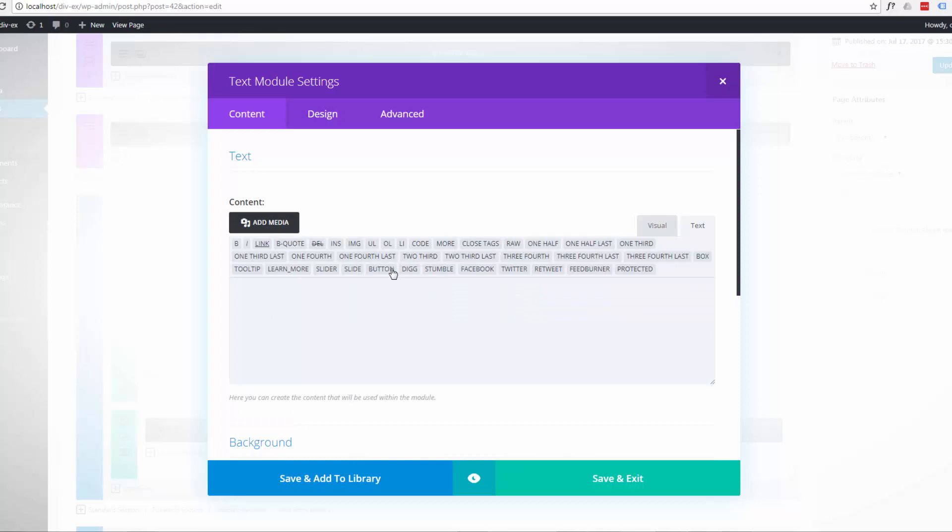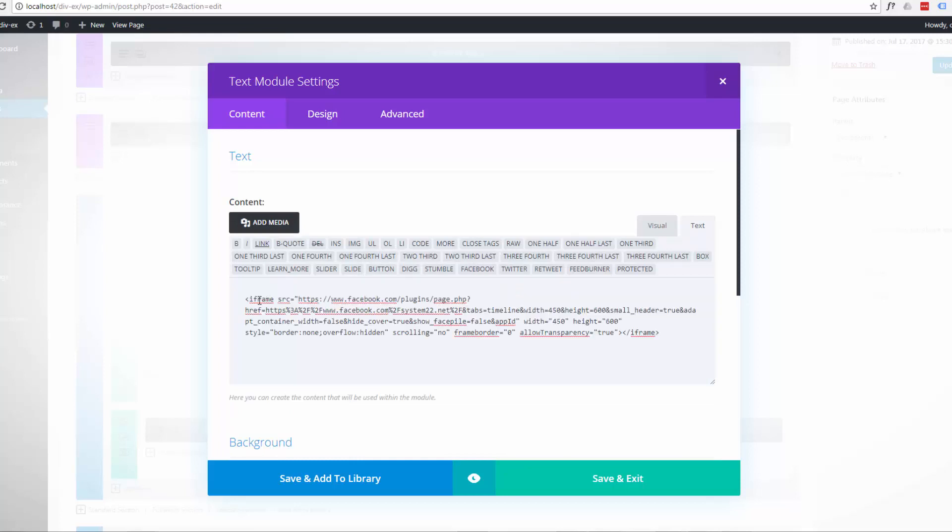When you hit the text it's got these ones here. Just click on there and paste in control V or right click and paste our iframe code that we brought over from the last site.